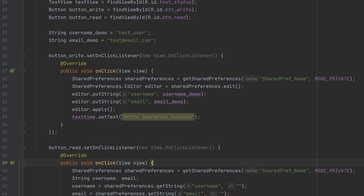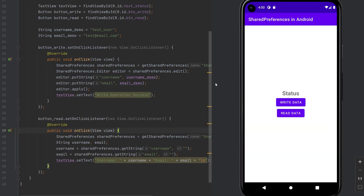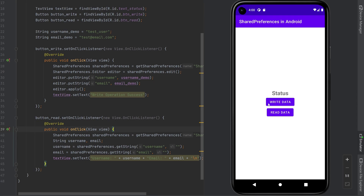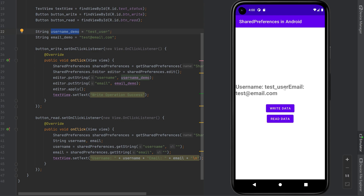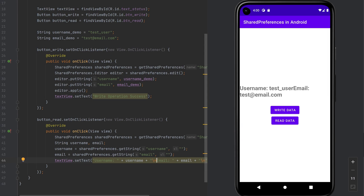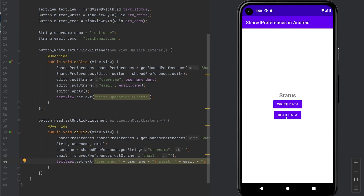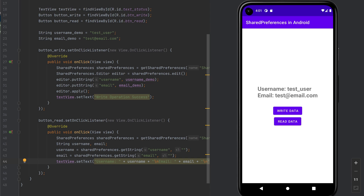Let's try running this application. You can see the application has opened with the text view showing the status. If you click the 'write data' button, it writes the demo data to the shared preference and the write operation is successful. Now clicking 'read data' — the read operation is also successful. Let's add a slash to make it look better, and after reopening you can click read and the data is still there.